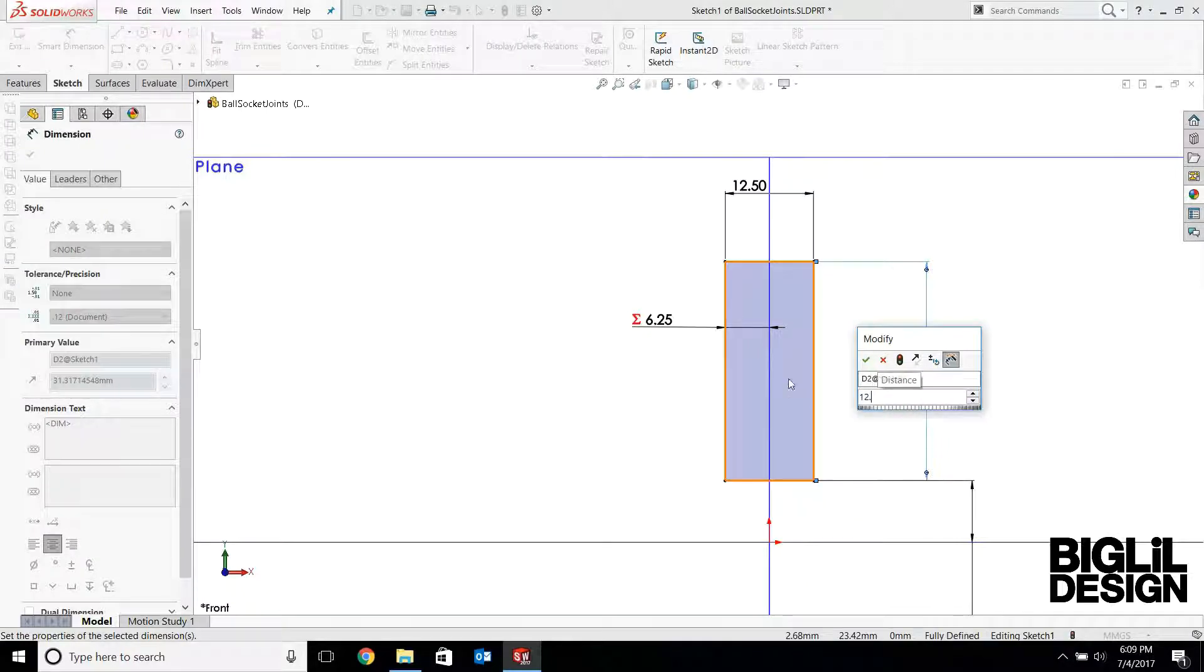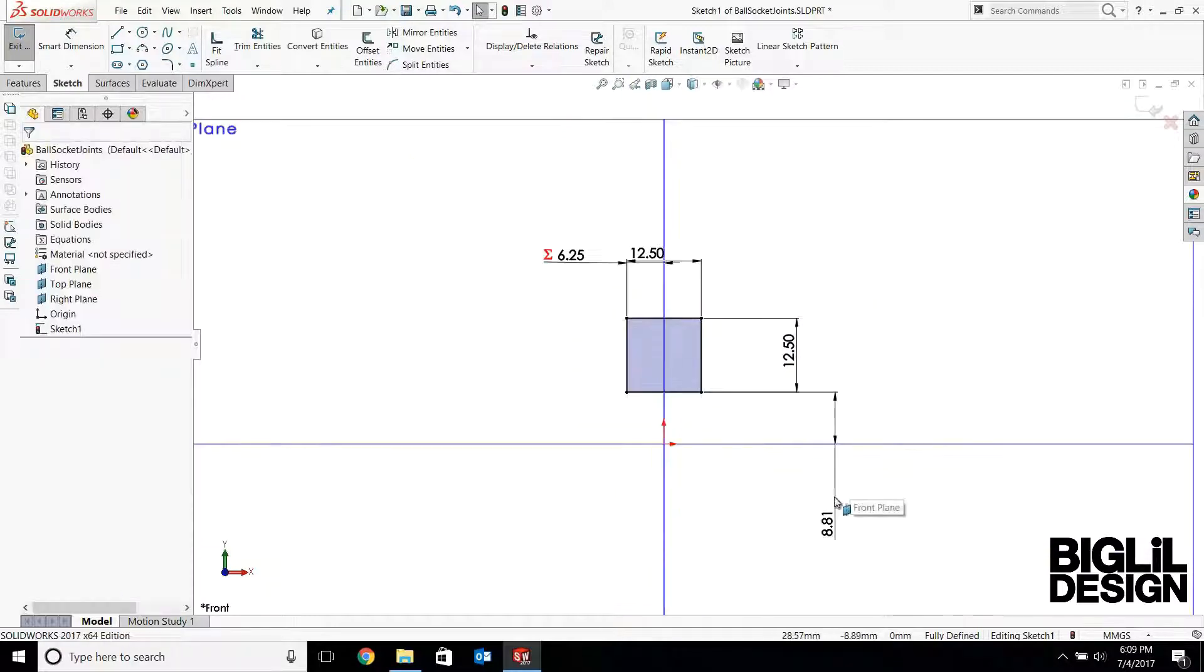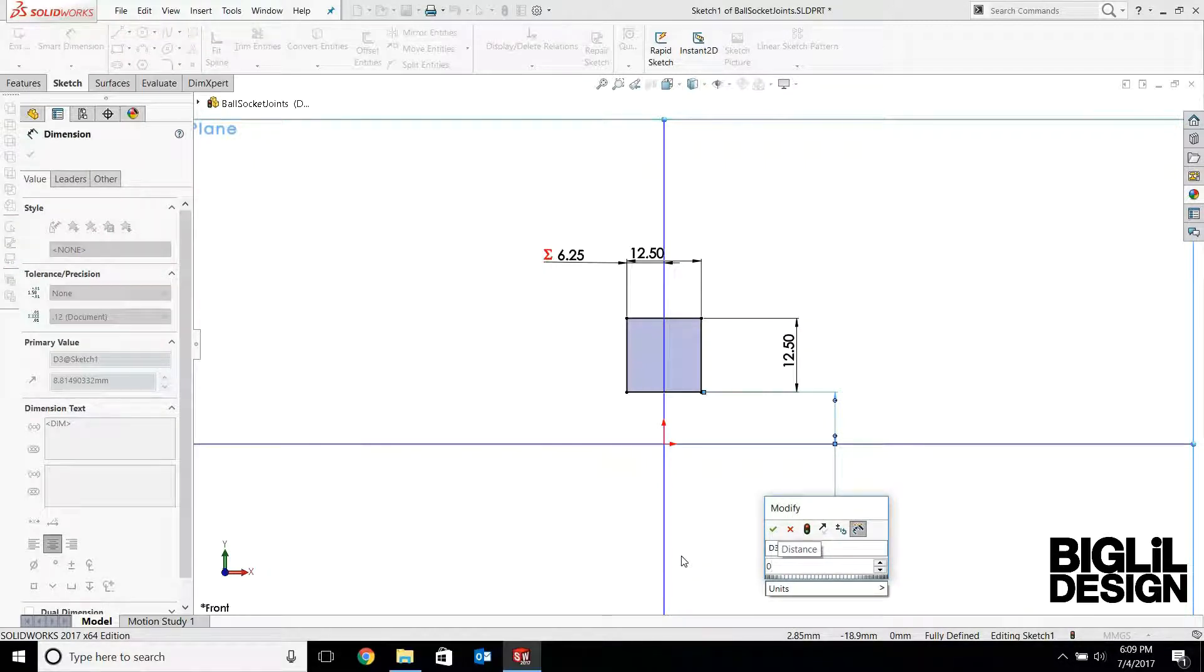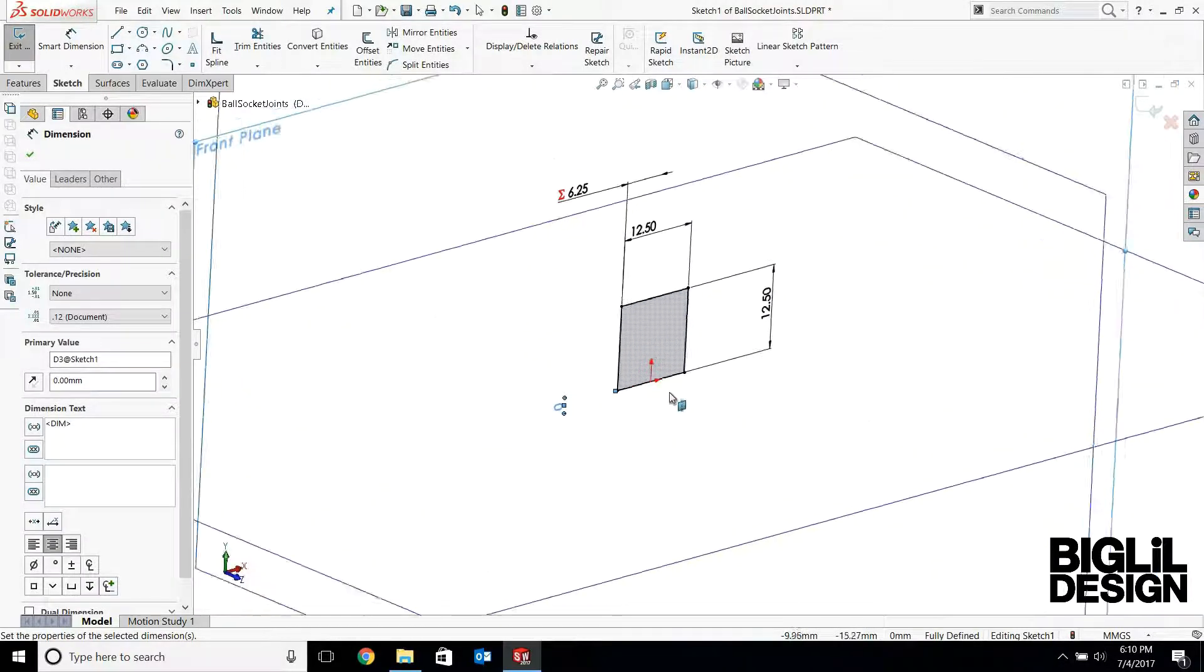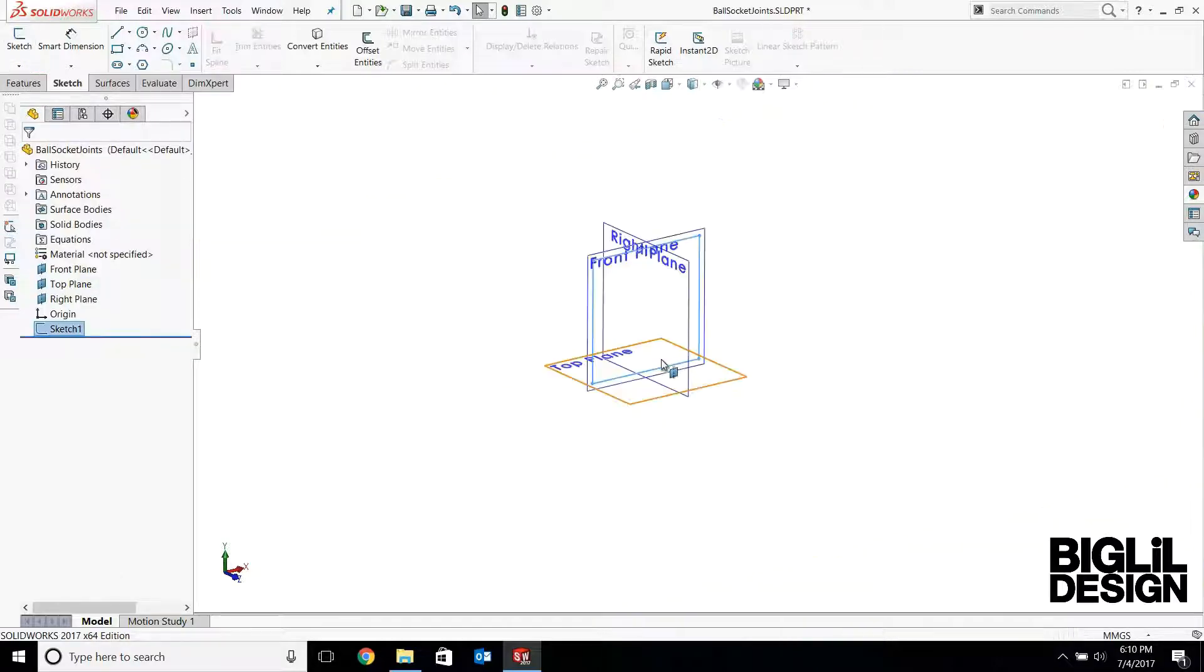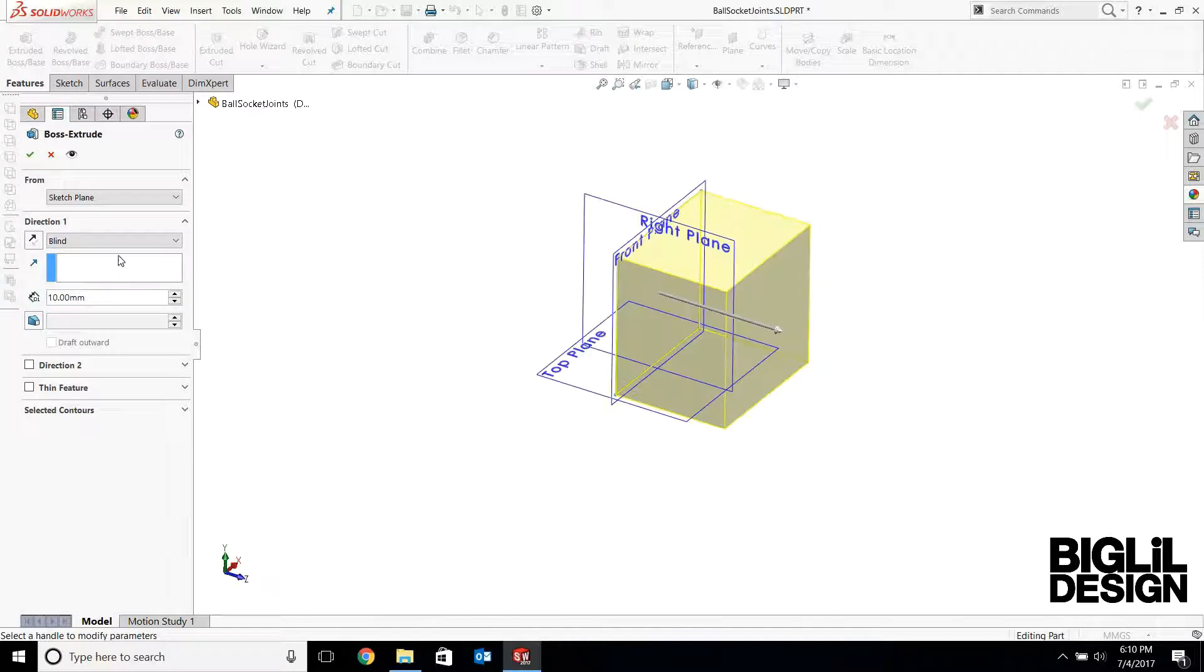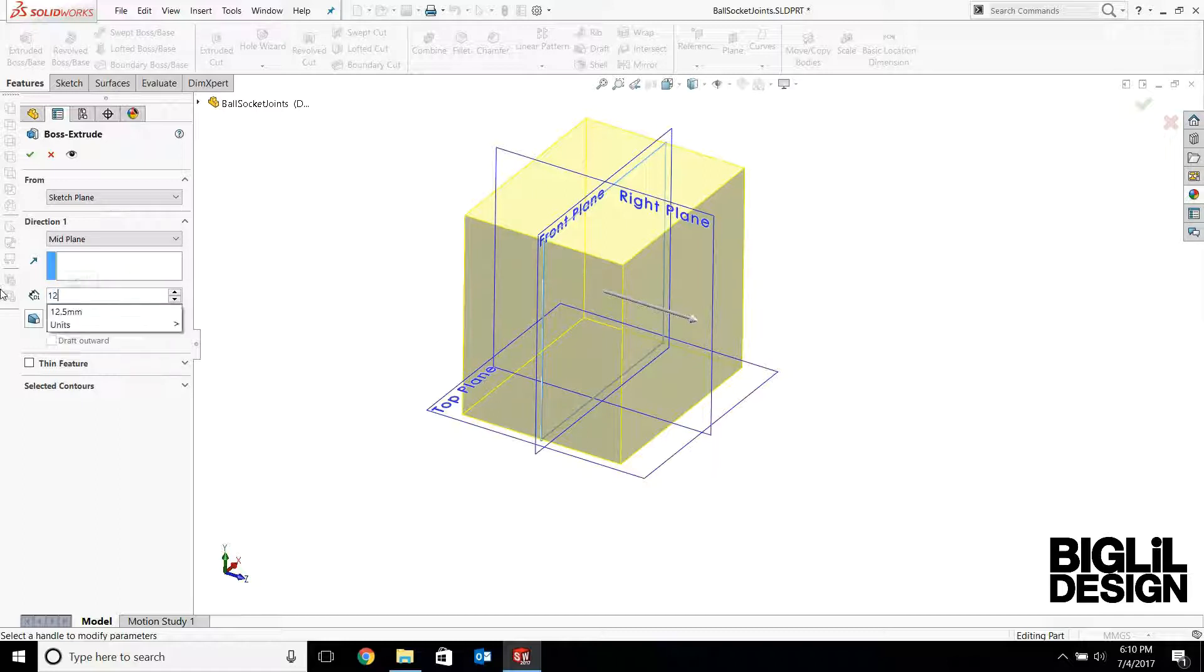And then adding fillets. Actually, this will be zero. Now this is a fully constrained sketch. Exit out of that one. Extrude it. I'm going to do a mid-plane extrusion so it's equal on the backside and front side of the front plane. And this dimension is also 12.5 millimeters.